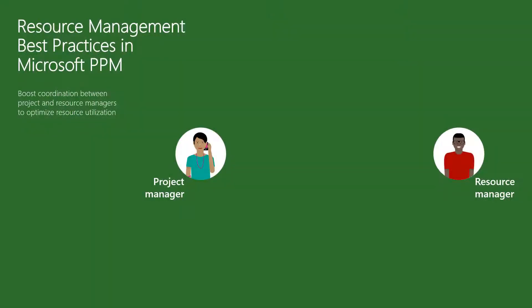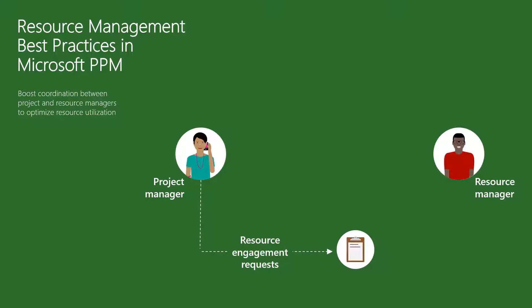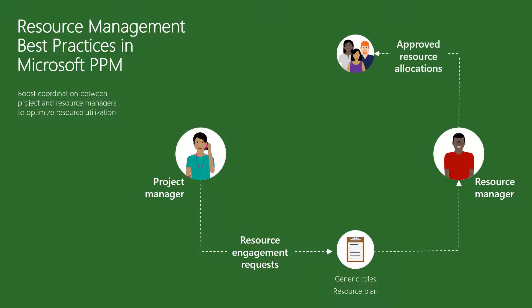Let's take a closer look at the detailed steps in this process. First, the project manager submits the formal requests for generic roles in a resource plan, so the high-level budget. Then, assuming the business case is approved, the resource manager will allocate named individuals in the resource plan.